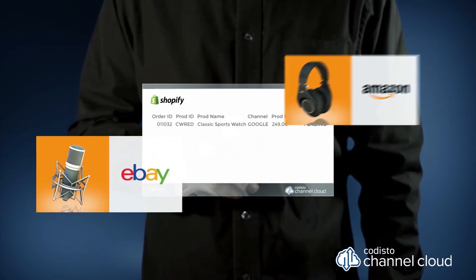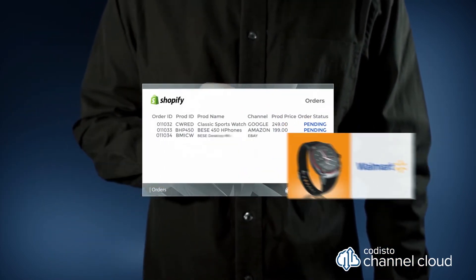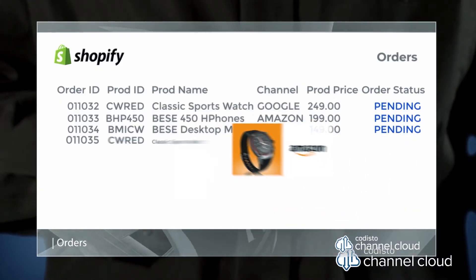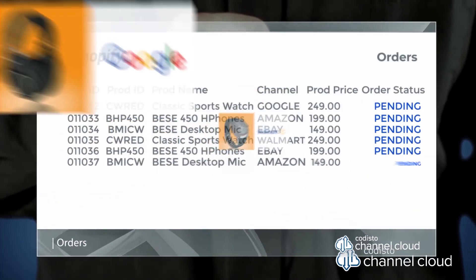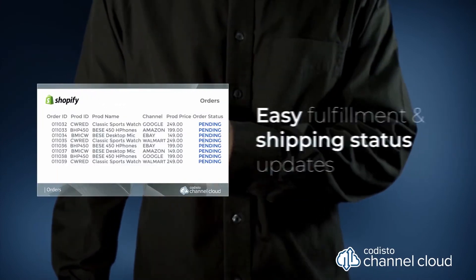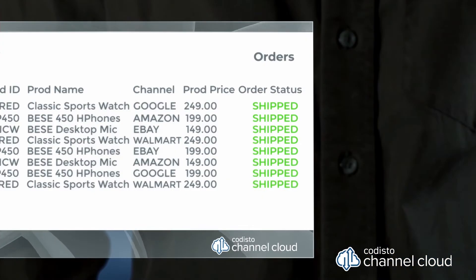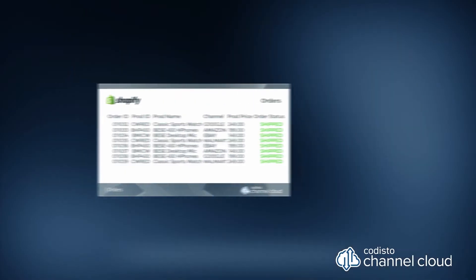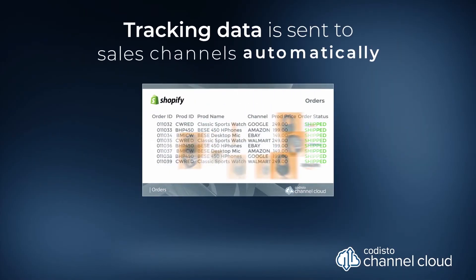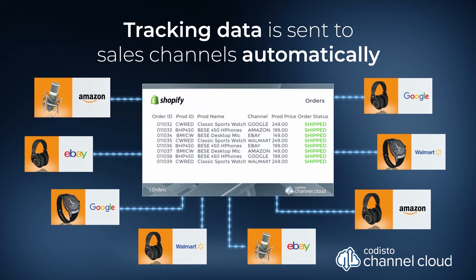Sales channel orders are sent to Shopify as part of your existing order flow for easy fulfillment and shipping status updates. And tracking data is sent to sales channels automatically.